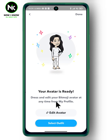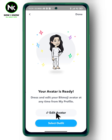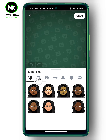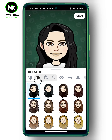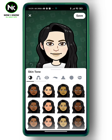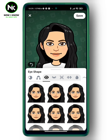And from here, you can make some modifications on your avatar by tapping on 'edit avatar.' So, you can change skin tone, hair color, eye shape, and so on and so forth. And when you're done, tap on save.